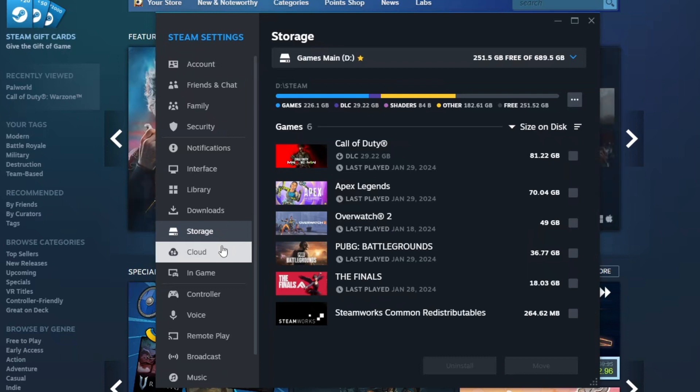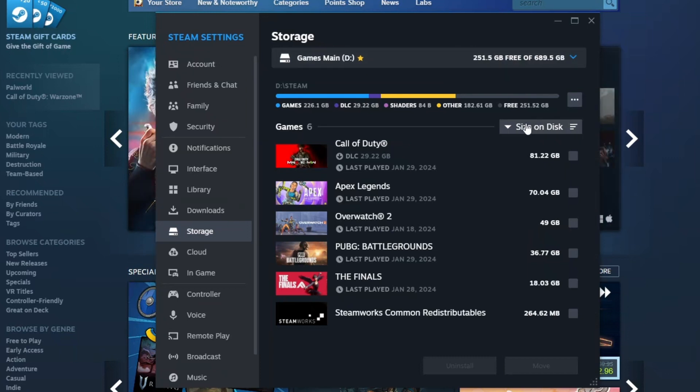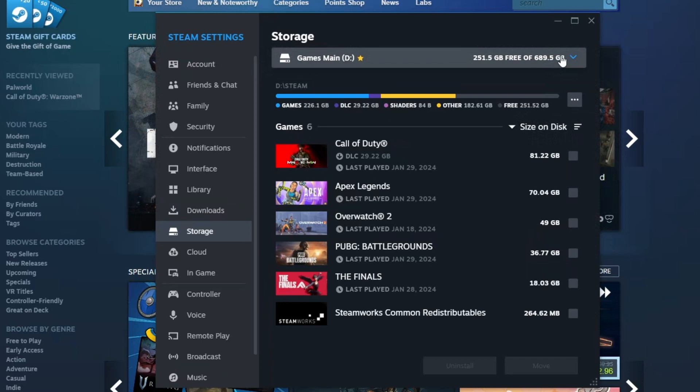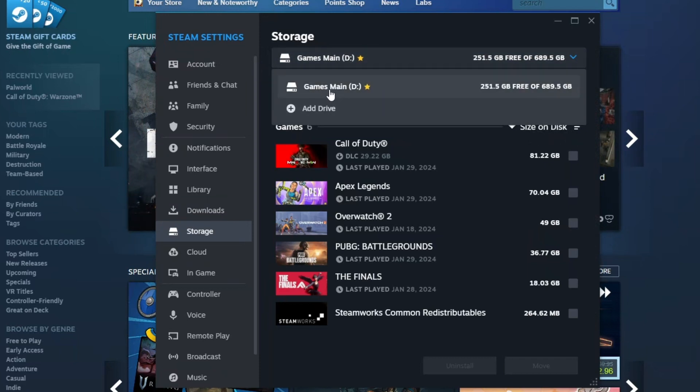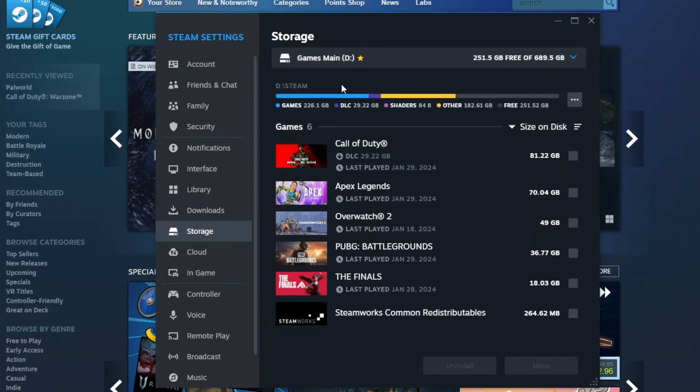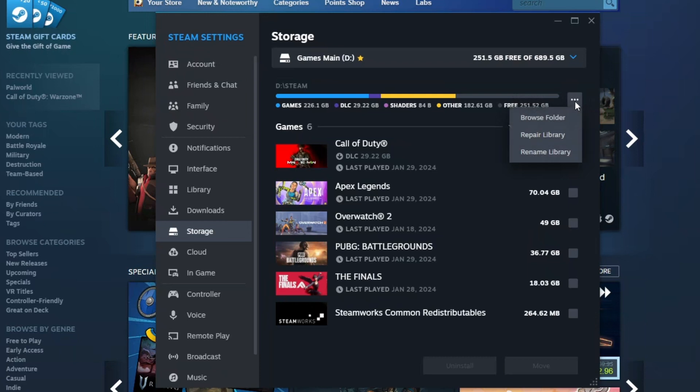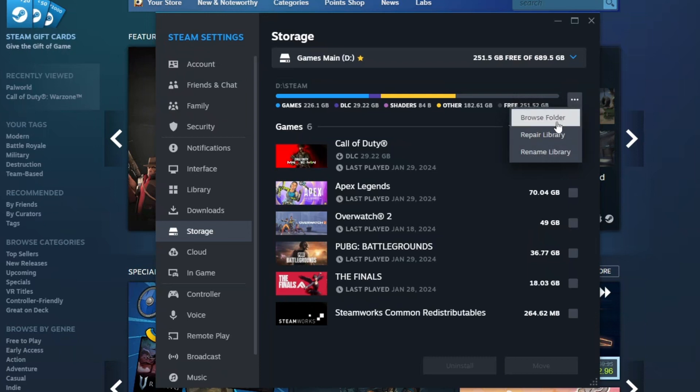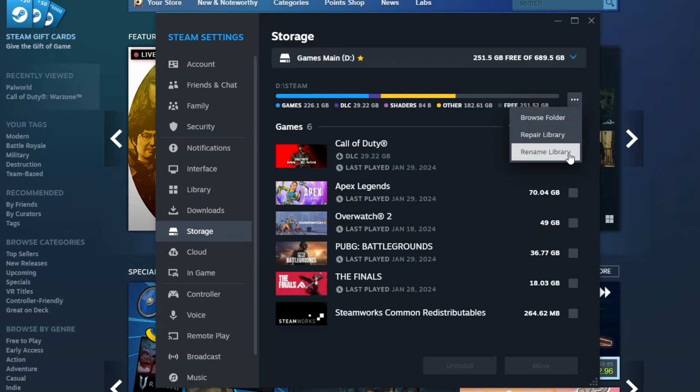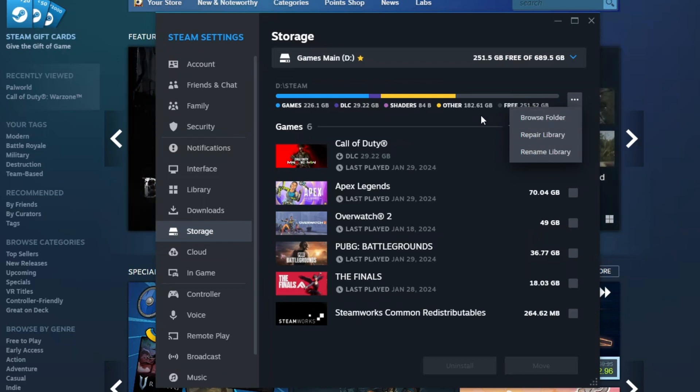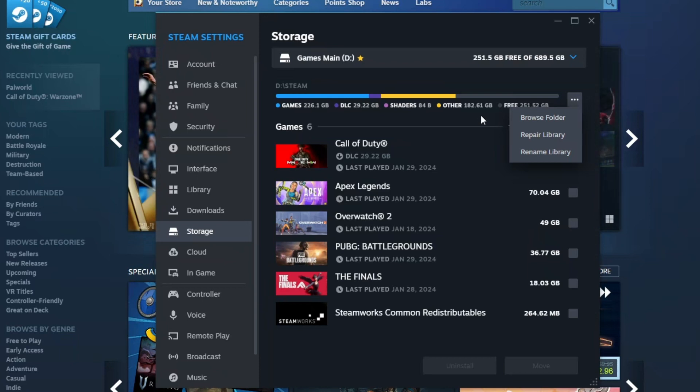After clicking on storage, you will be able to see the installed games. Right here, you want to locate your main folder. So in my case, this is my folder right here, the games main drive. I'll just click on it. After clicking on it, you have to click on the settings right here and you have three options which is browse folder, repair library, and rename library. Of course, you want to repair library and hopefully this fixes that problem.